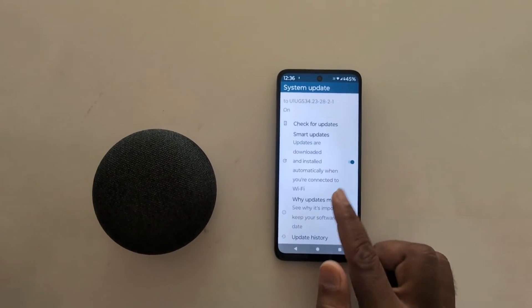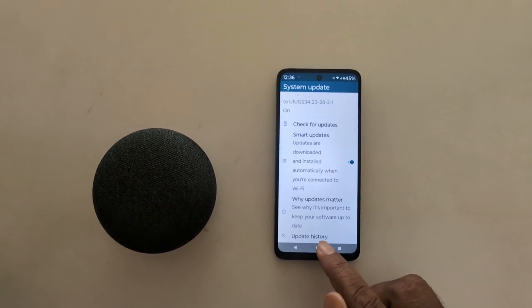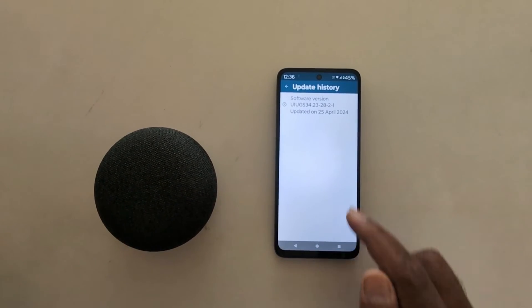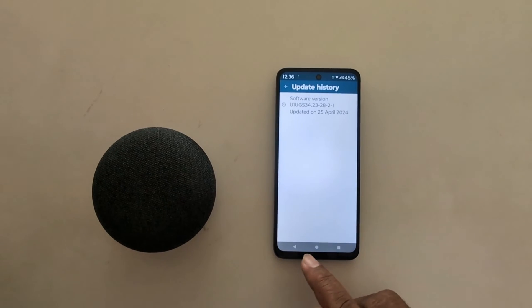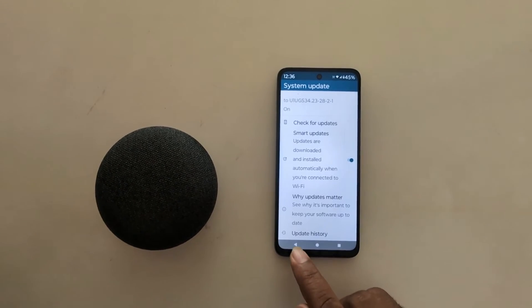Here you can choose restart time. Go back. Tap on update history to see your update history. Now go back.